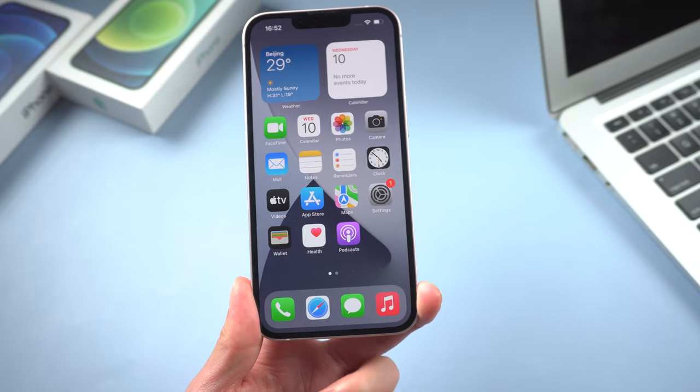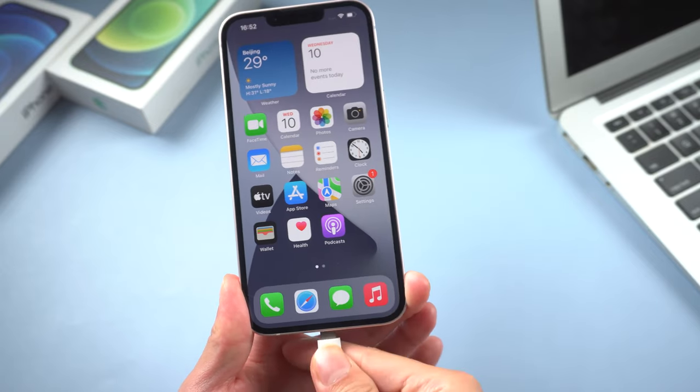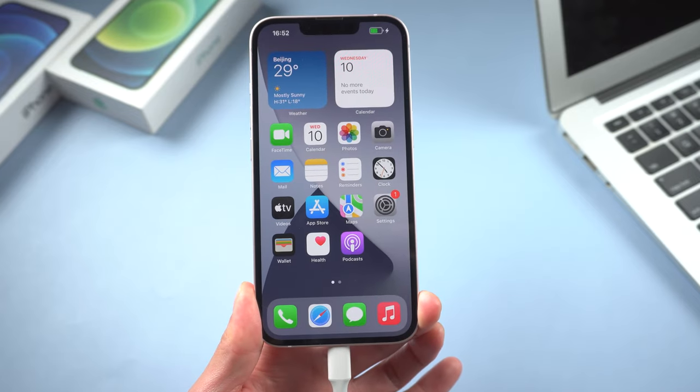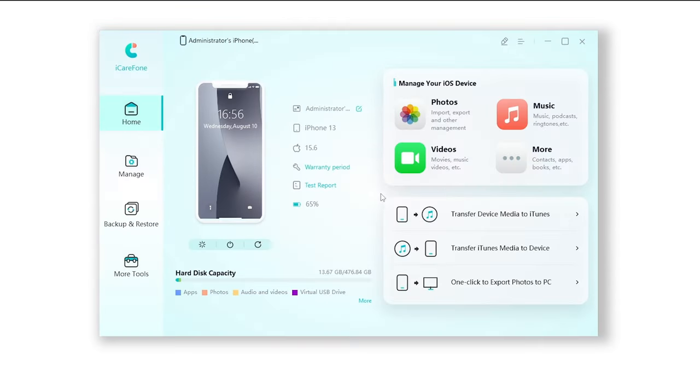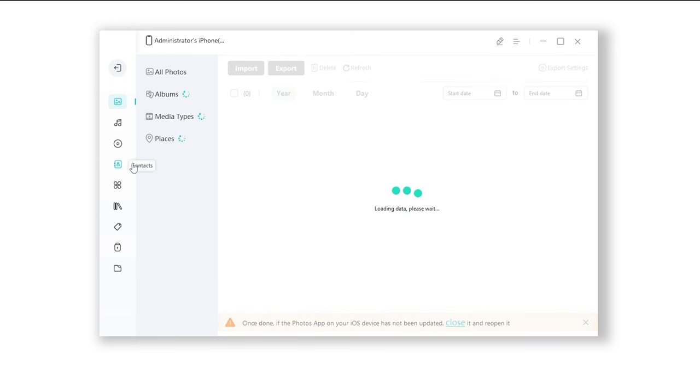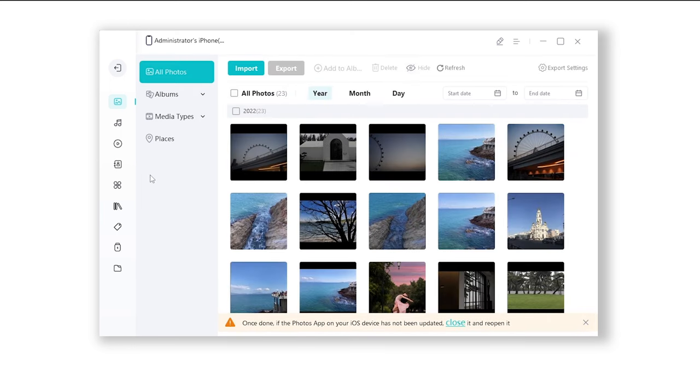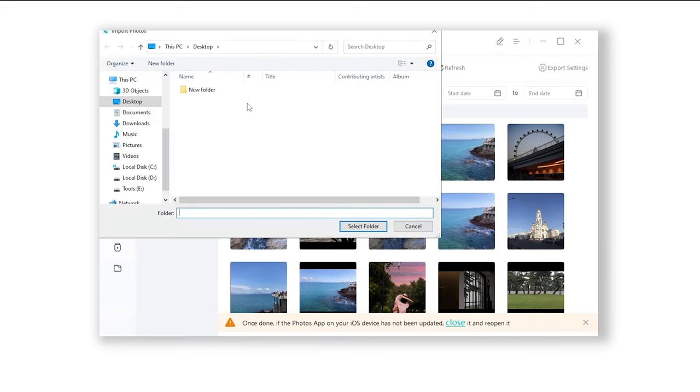Plug your iPhone into your PC with the lightning cable and open iCareFone. Click manage, choose the photo icon, click import, and select the files which you want to transfer.